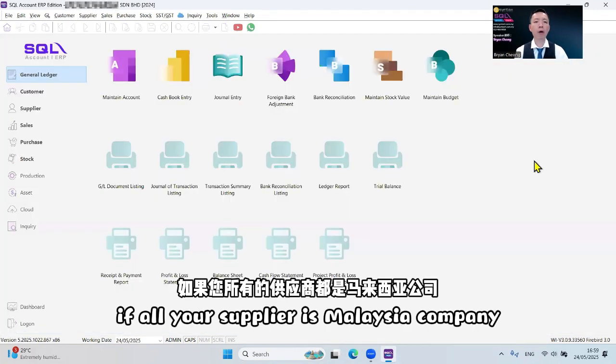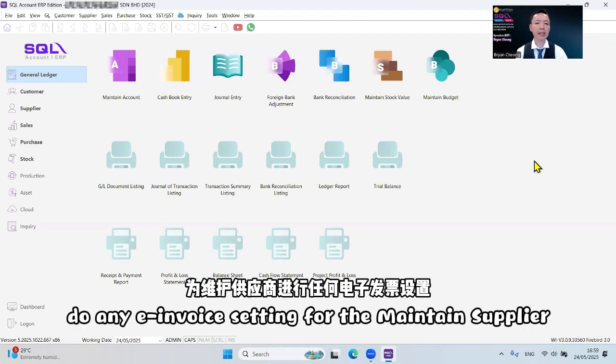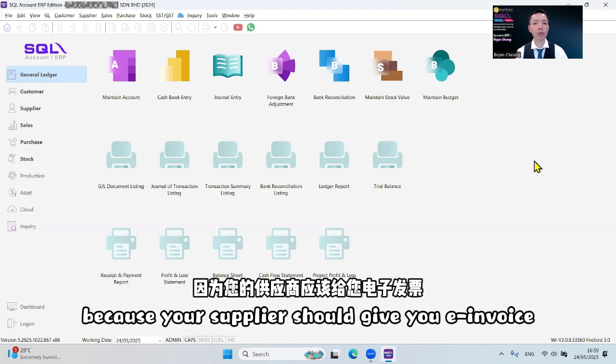If all your suppliers are Malaysia companies, basically you do not need to do any e-invoice setting for the Maintain Supplier. Because your supplier should give you e-invoice.